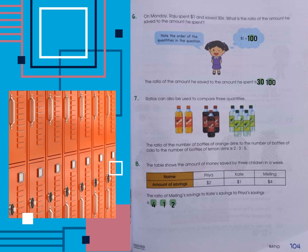In question six, on Monday Raju spent one dollar and saved 30 cents. What is the ratio of the amount he saved to the amount he spent? First, we need to know that one dollar is equivalent to 100 cents. So the ratio of the amount he saved to the amount he spent is 30 to 100.